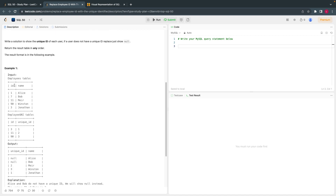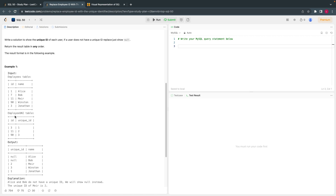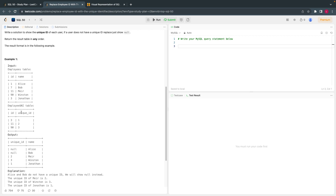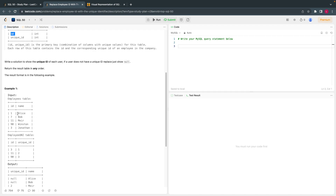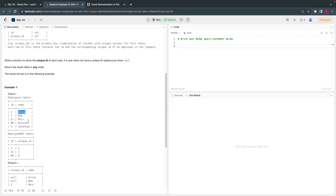The Employees table has ID as the first column and name as the second column. The EmployeeUNI table has ID and unique ID. The output they want is the unique ID and the name. Additionally, if there is no unique ID for a user — for instance, if a user's ID does not exist in the EmployeeUNI table — we replace that with null.